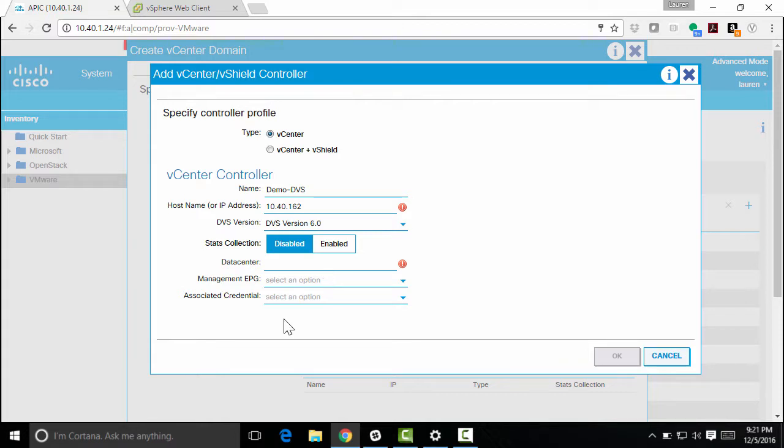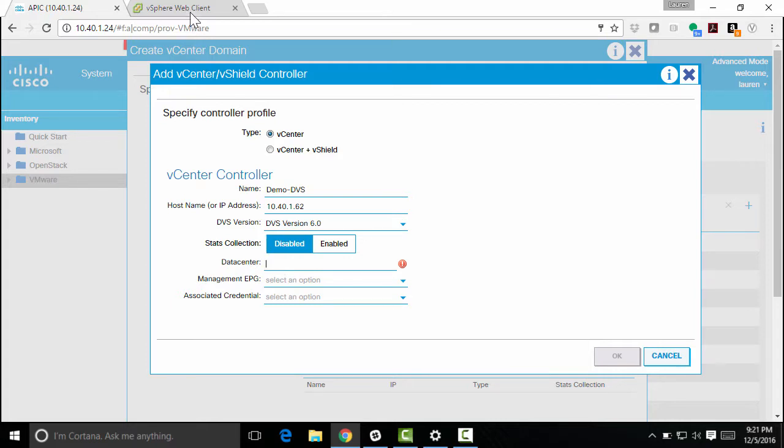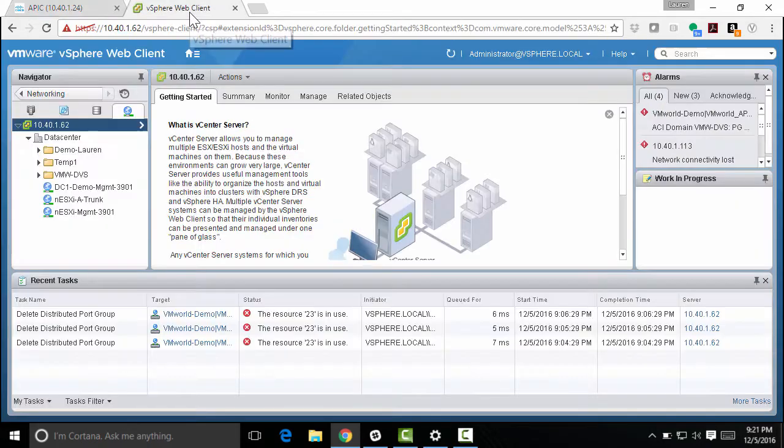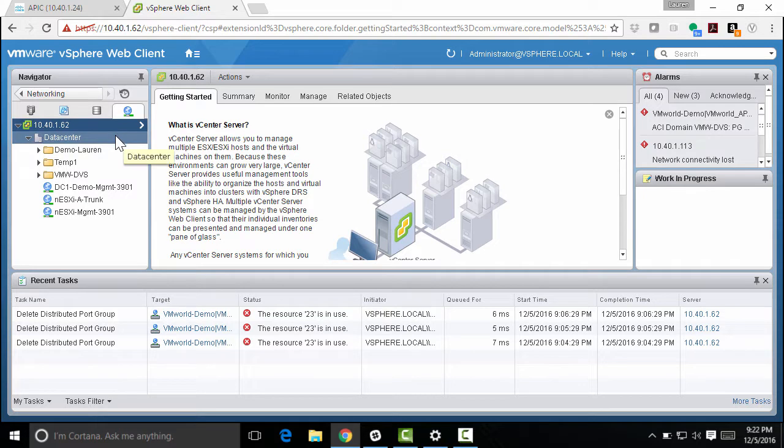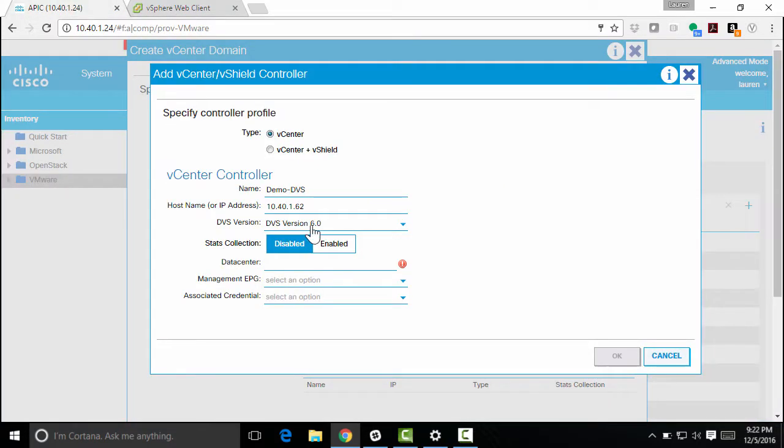Oh, and I forgot a dot up here, so let's do that. Next, I specify data center. Now this is very important that you get exactly right. So I need to actually match what I've called the data center here in my vSphere environment, here in vCenter. And it just so happens I called it data center with a capital D. So I'm going to enter data center.